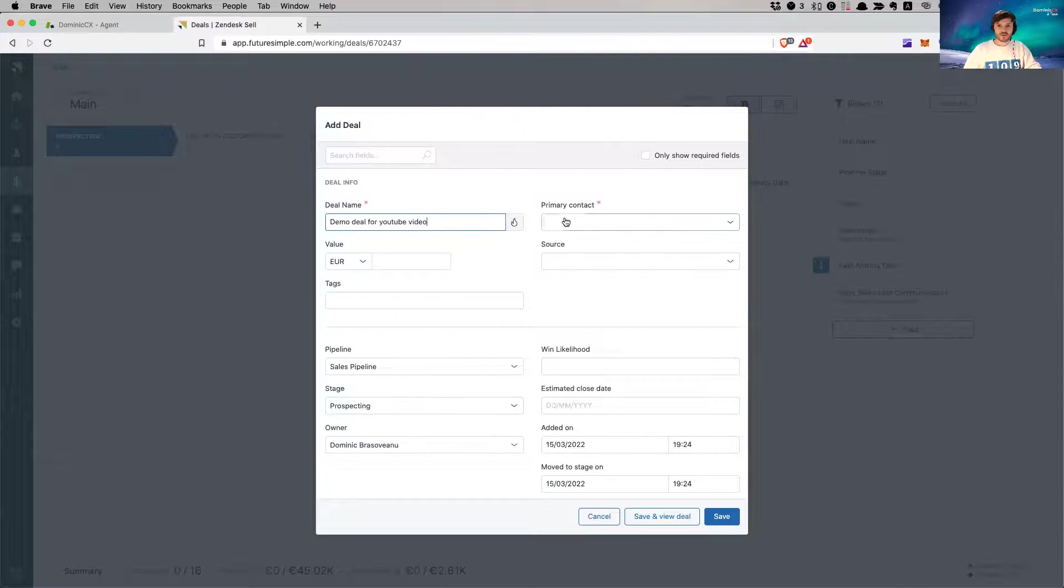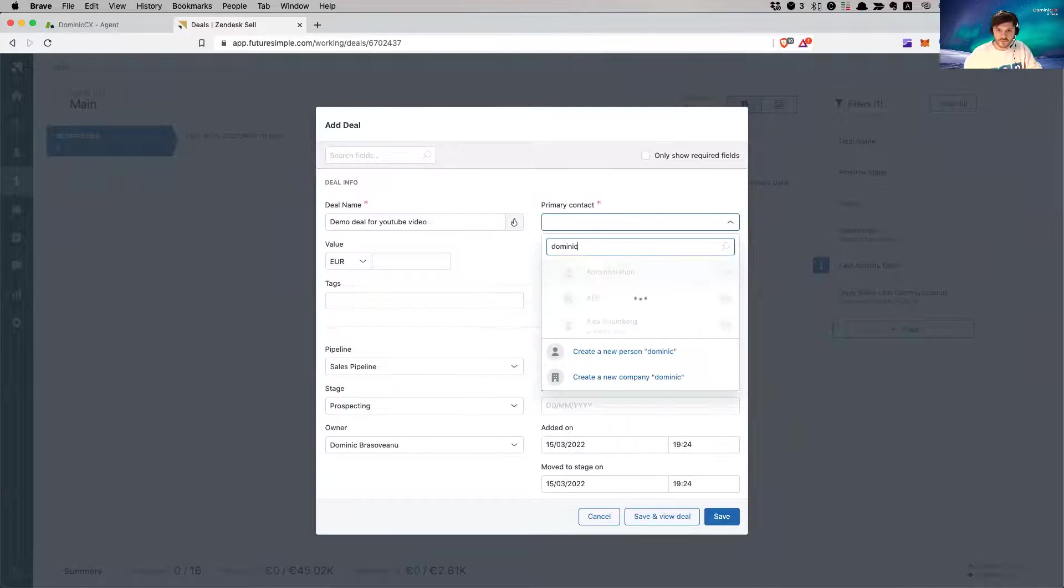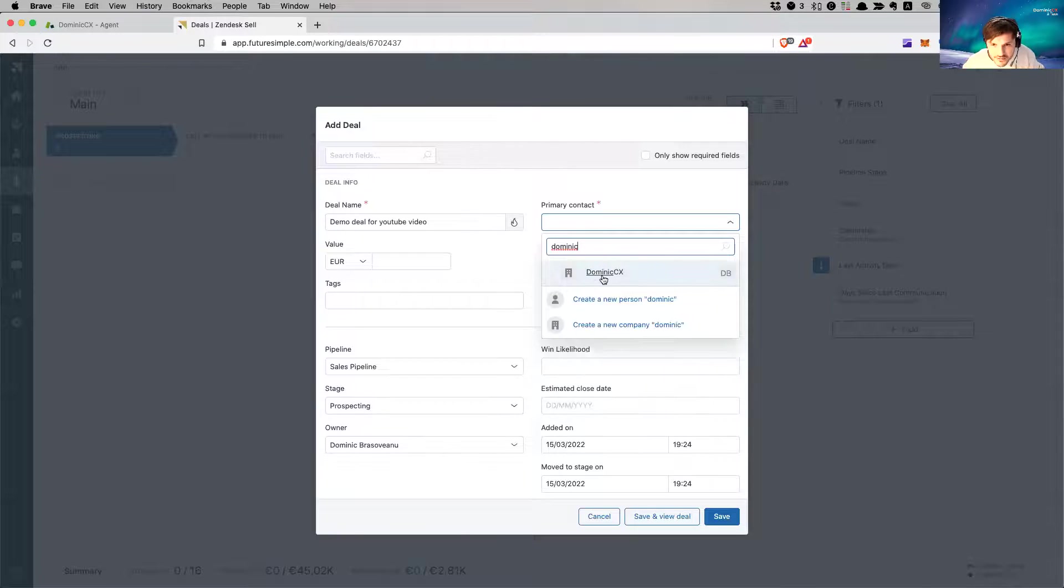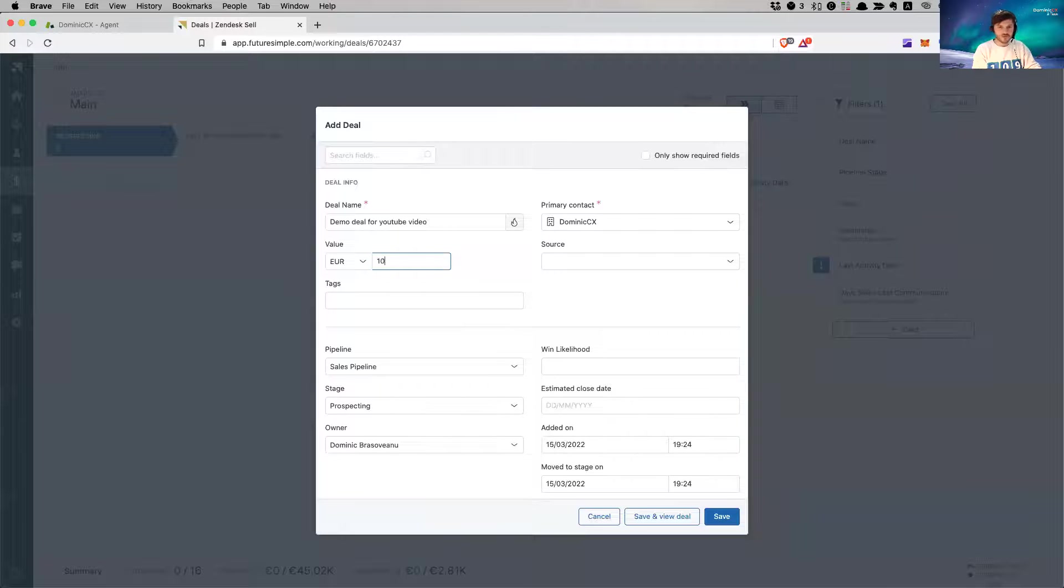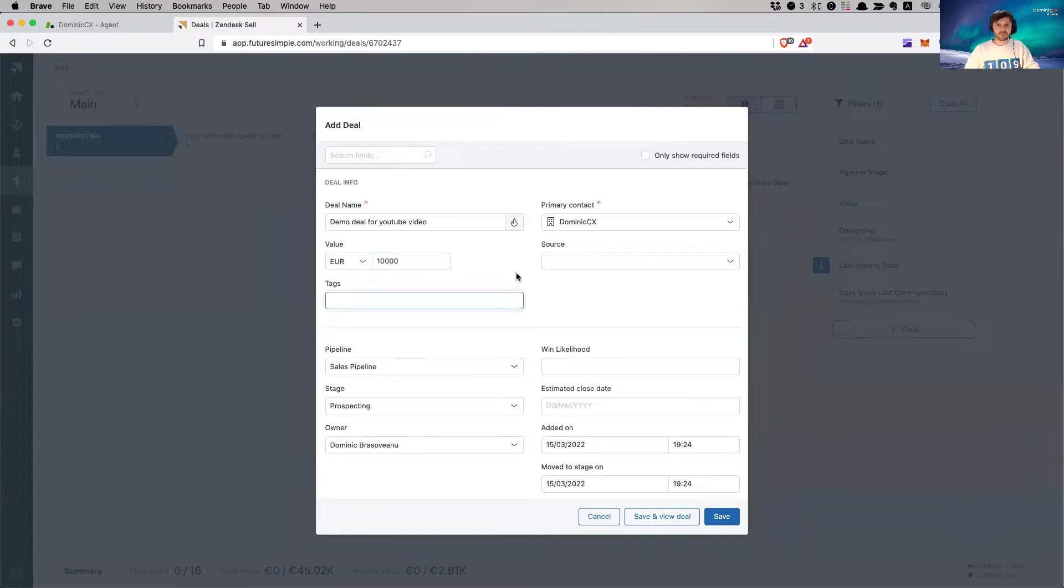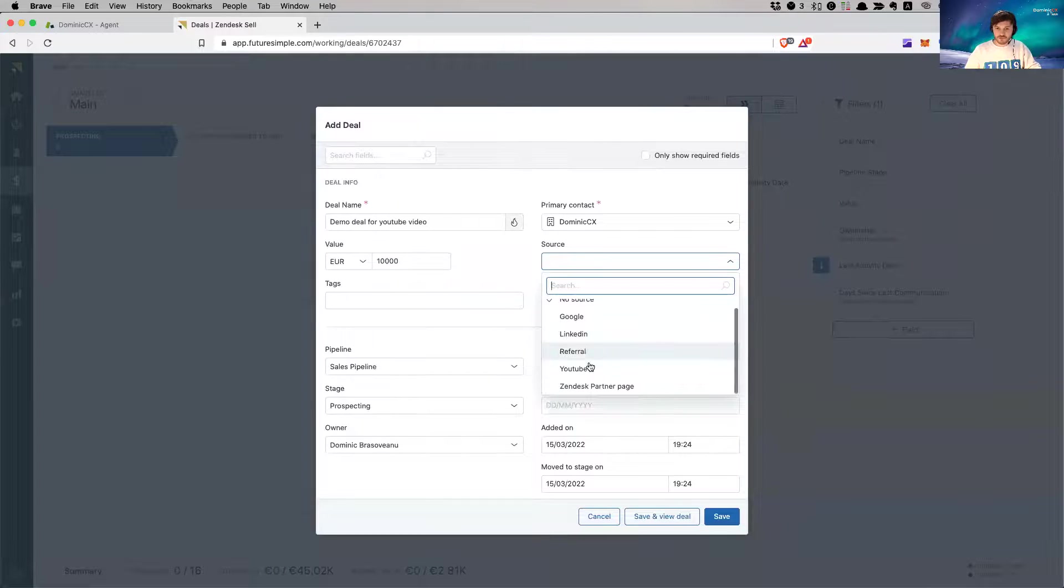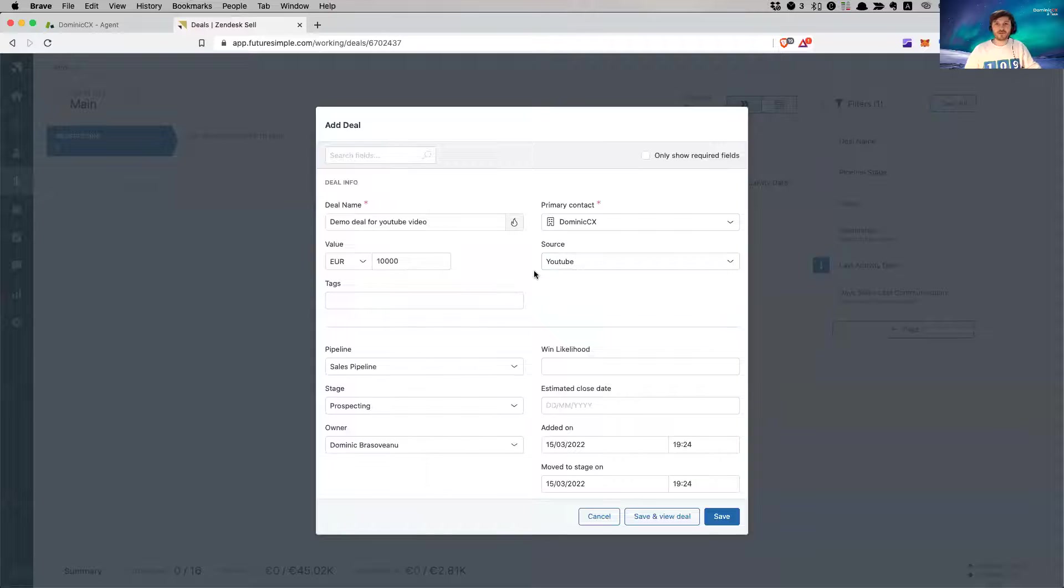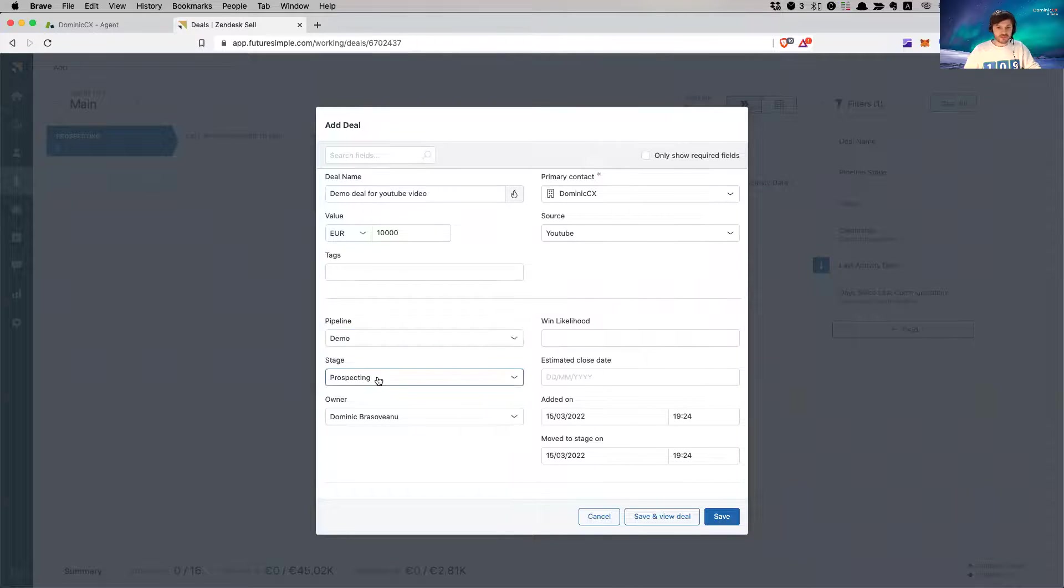The deal, primary contact, okay let me choose someone. Do we have a test account here for myself? Yeah, let's do it. This guy, value 10K. Source, YouTube, because we're on YouTube. Pipeline, demo please.